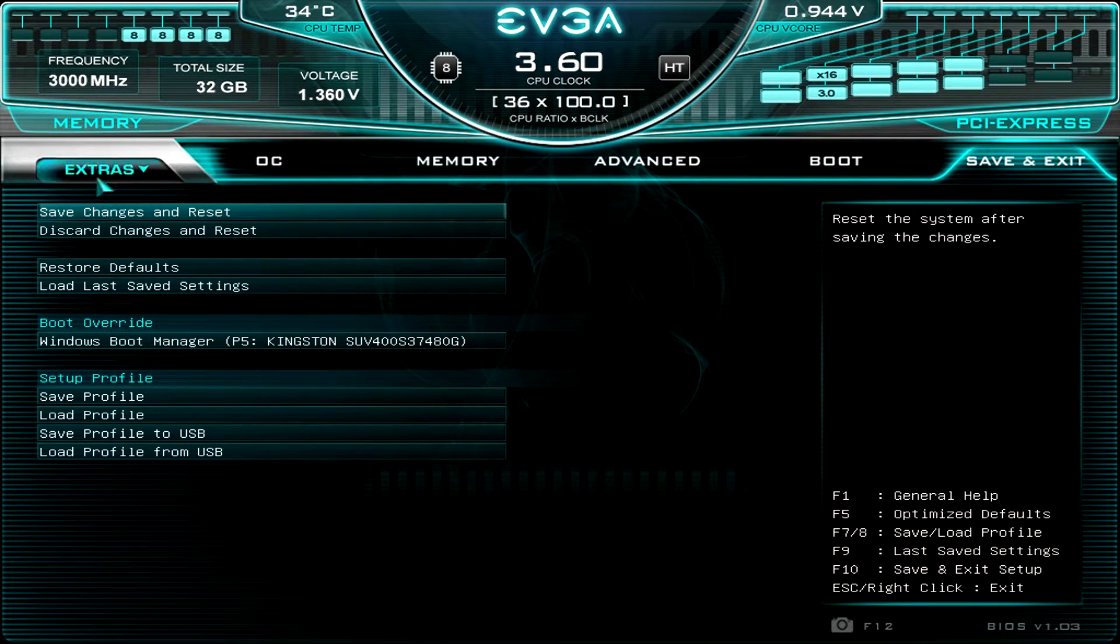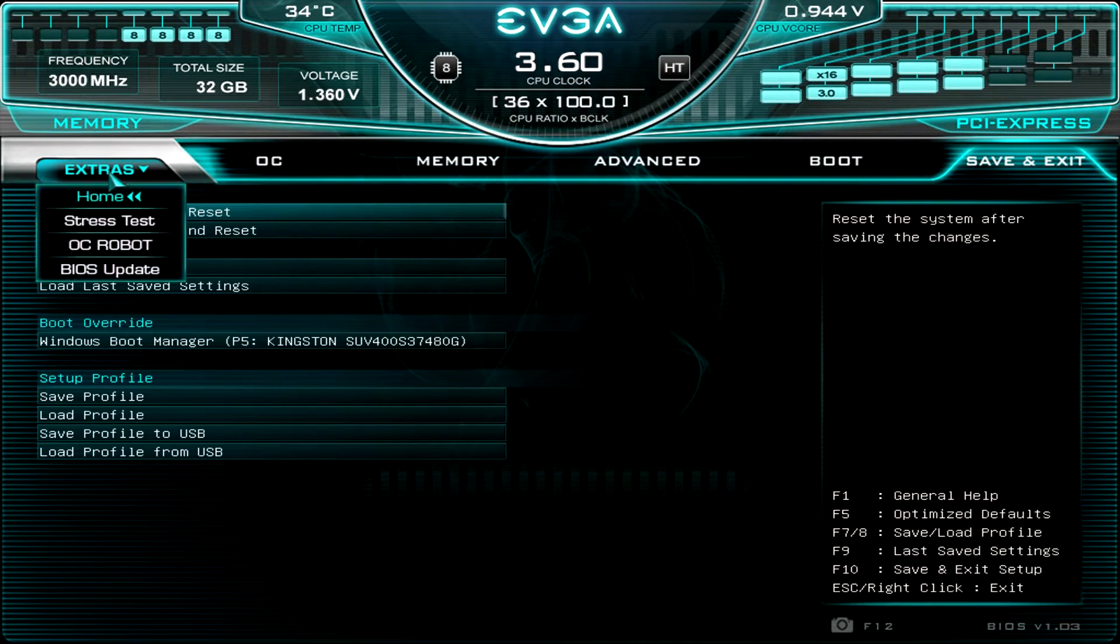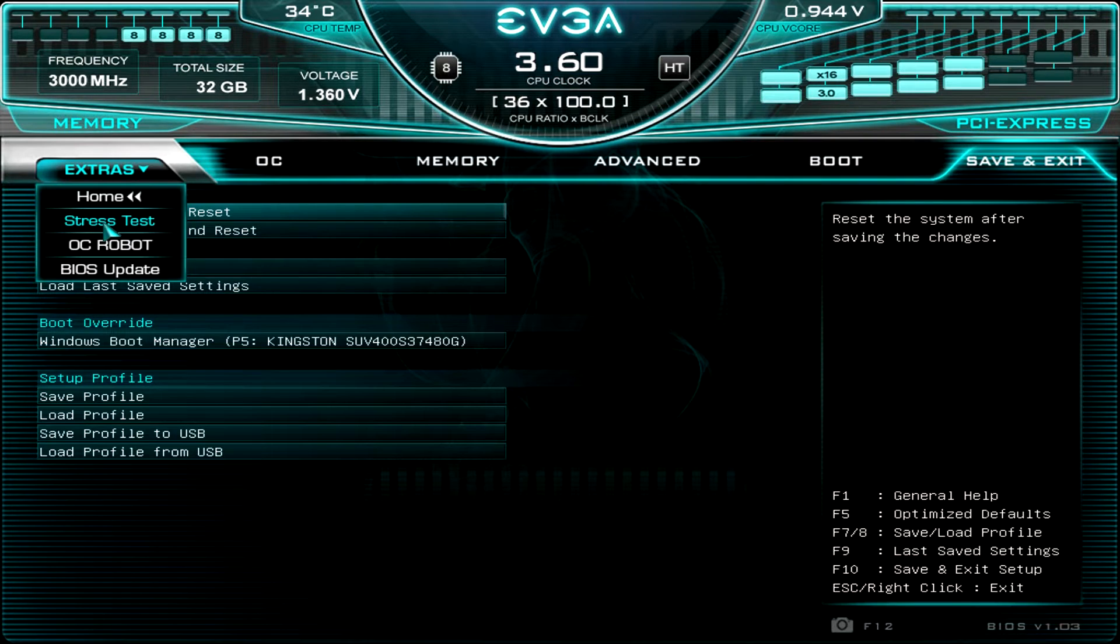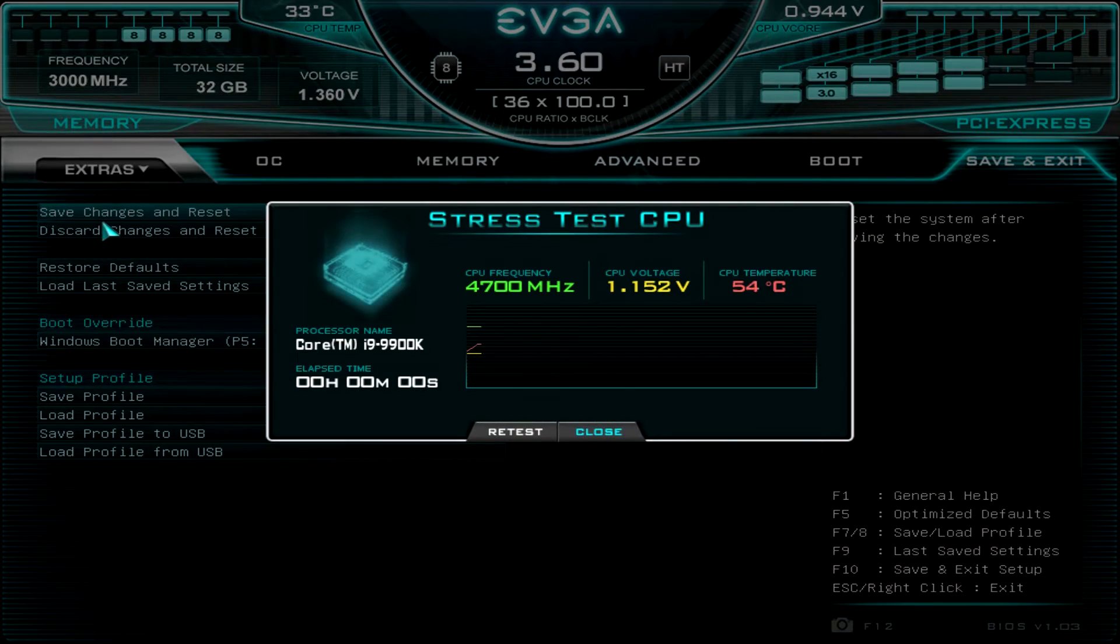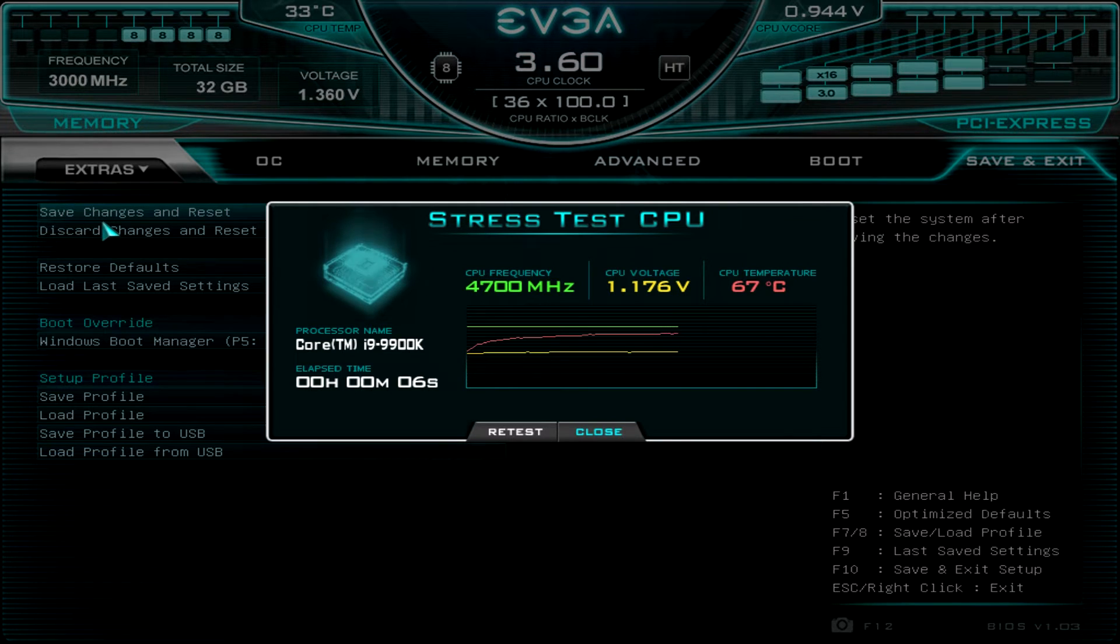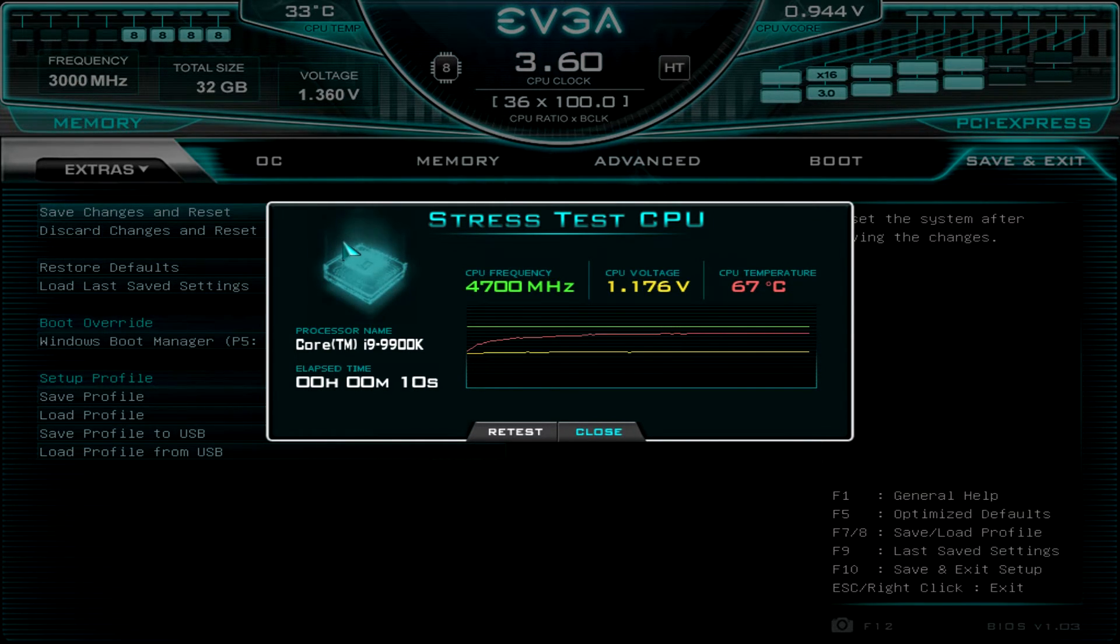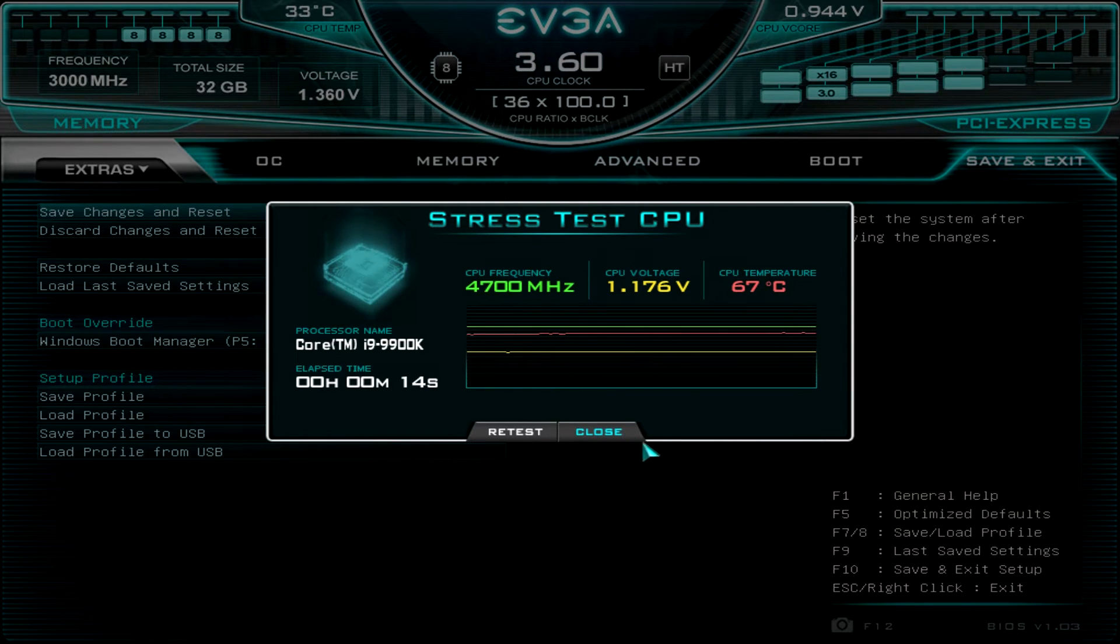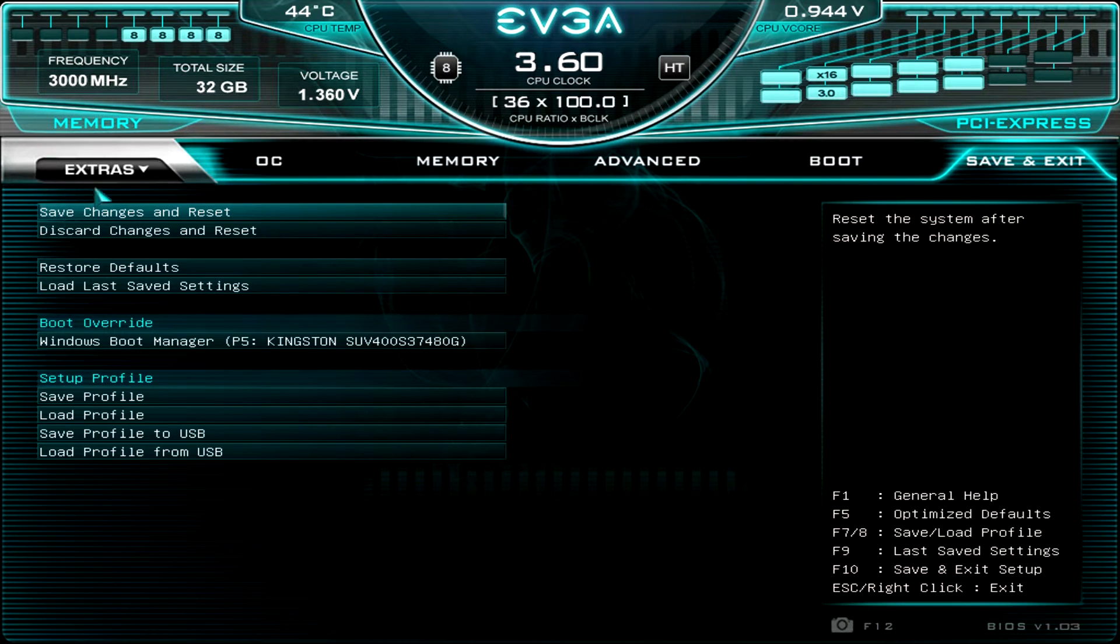And then there are some extras. So you see this little extras tab right here. We have our stress test and this is something new, just like the OC robot. This is something that's new in this BIOS. And we go ahead and it's just going to run a stress test on the system. And again, we have that nice interface that shows you our CPU frequency, our voltage, and our temperature. And you can just run this and see how your CPU performs and see how your cooling performs on your system.